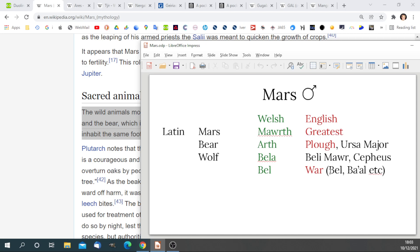We can see this taken into the Mesopotamian gods' names Bel and Baal. But bella also implies Beli Mawr, whose emblem was the wolf, and that constellation in the heavens above us is now known as the Greek Cepheus, and it's right at the top of the celestial heavens.